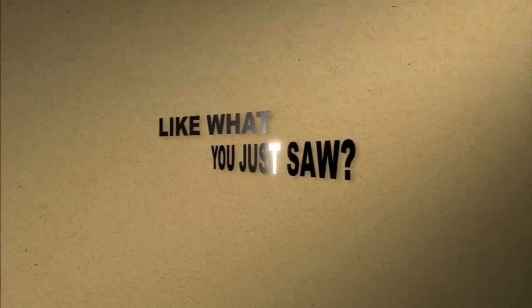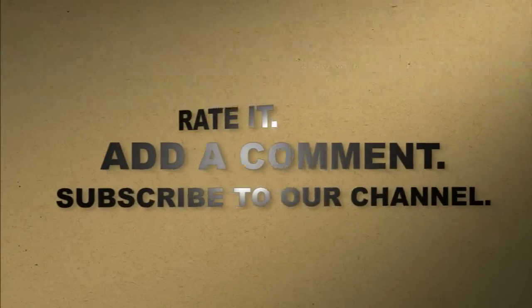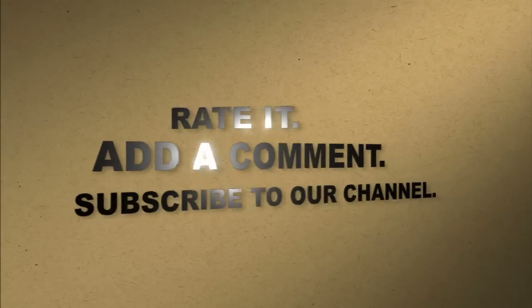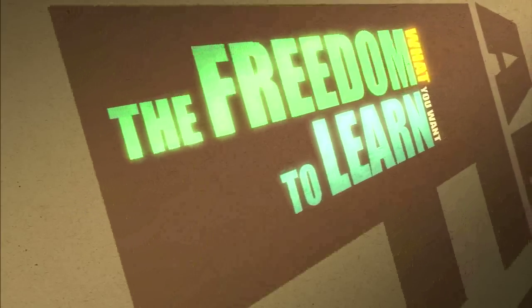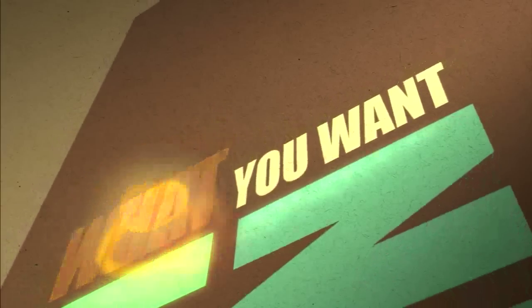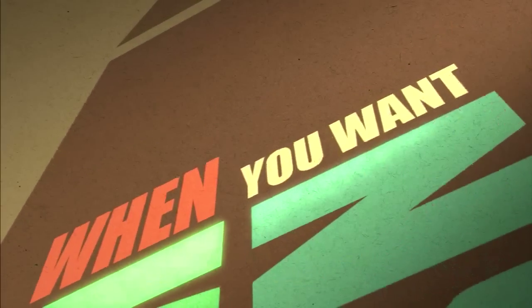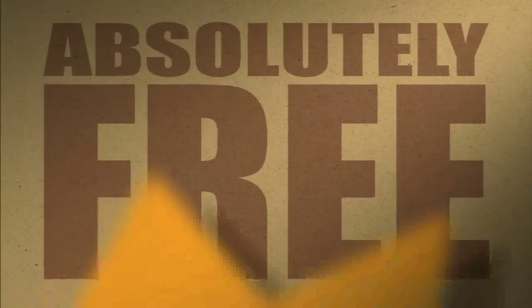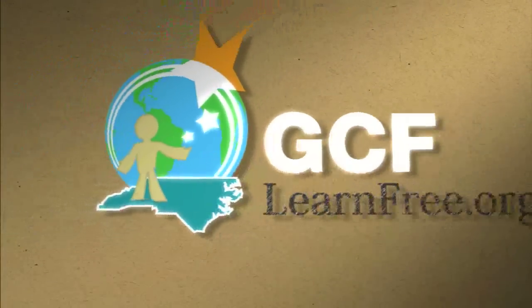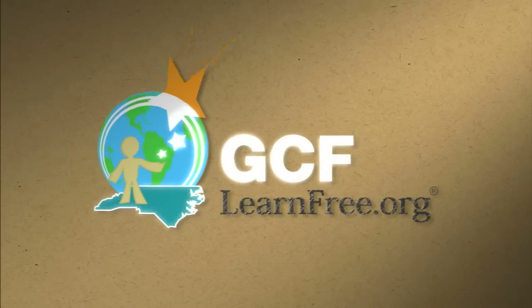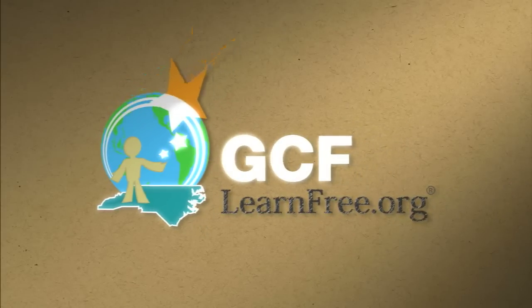Like what you just saw? Rate it. Add a comment. Subscribe to our channel. The freedom to learn. What you want. When you want. Absolutely free. GCFLearnFree.org